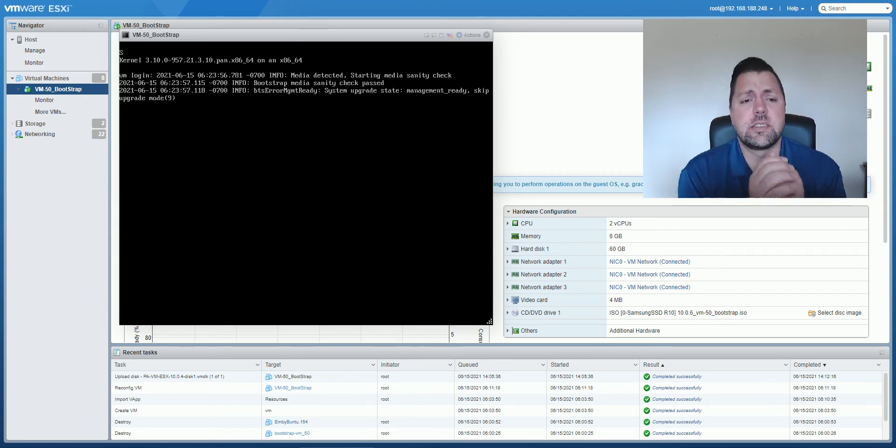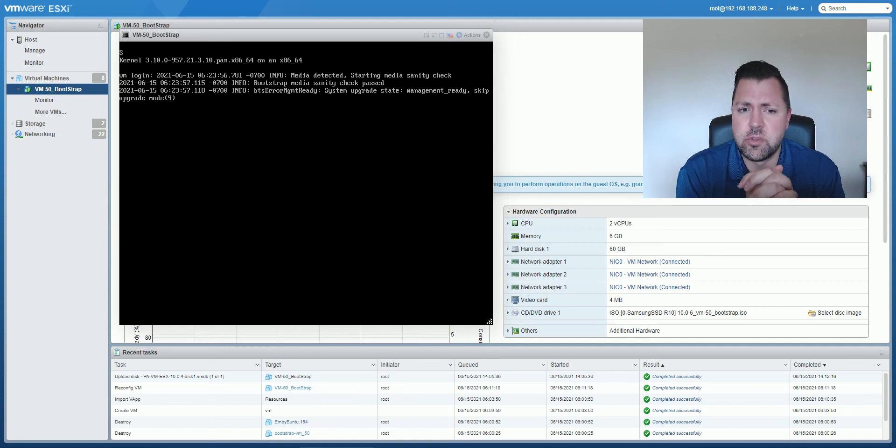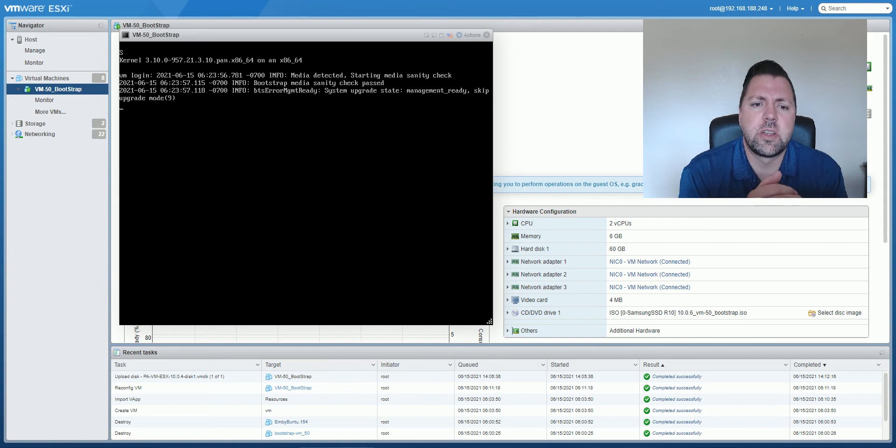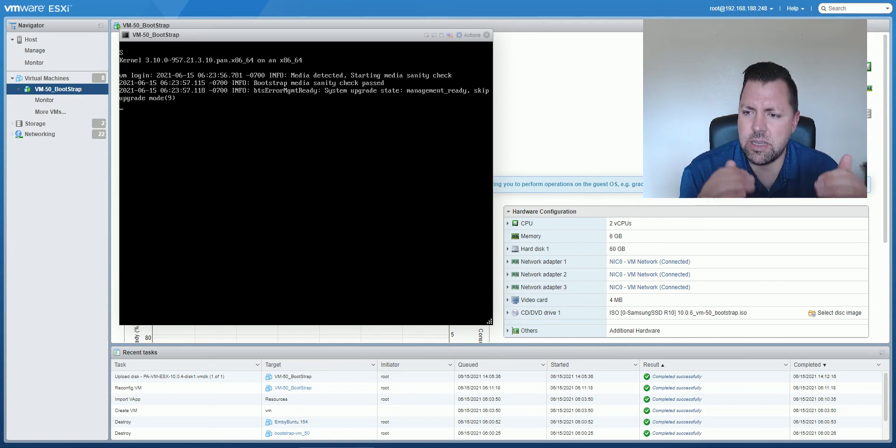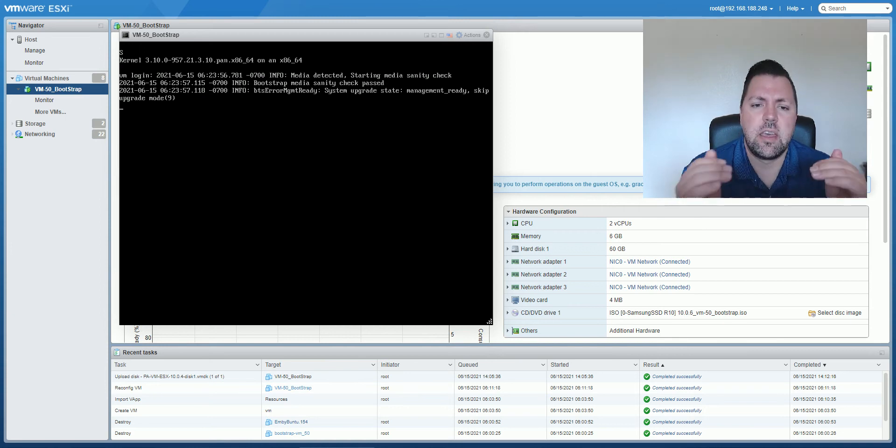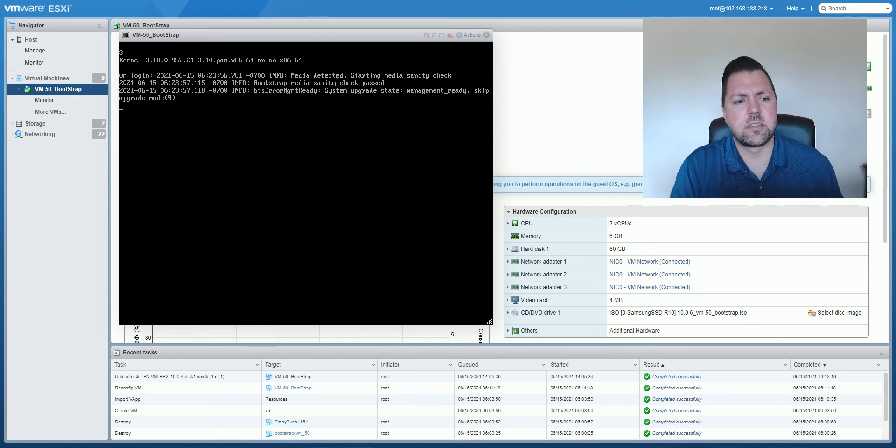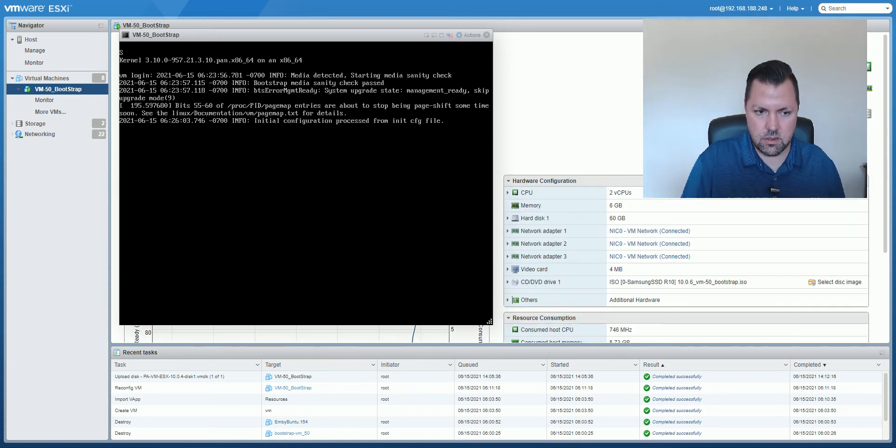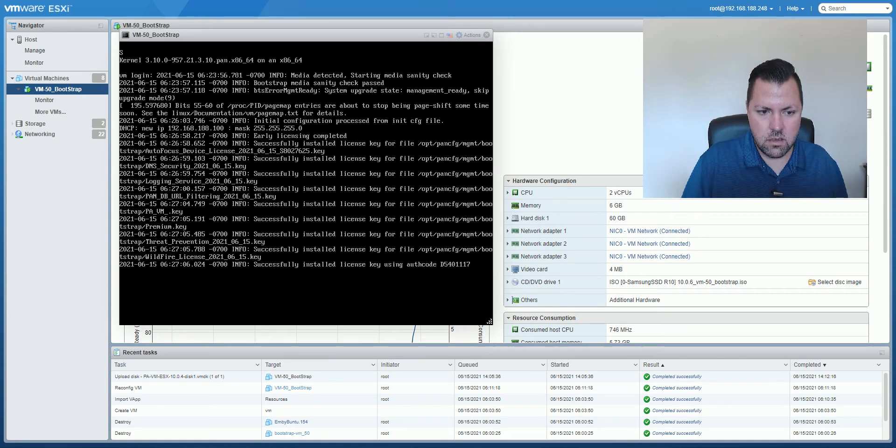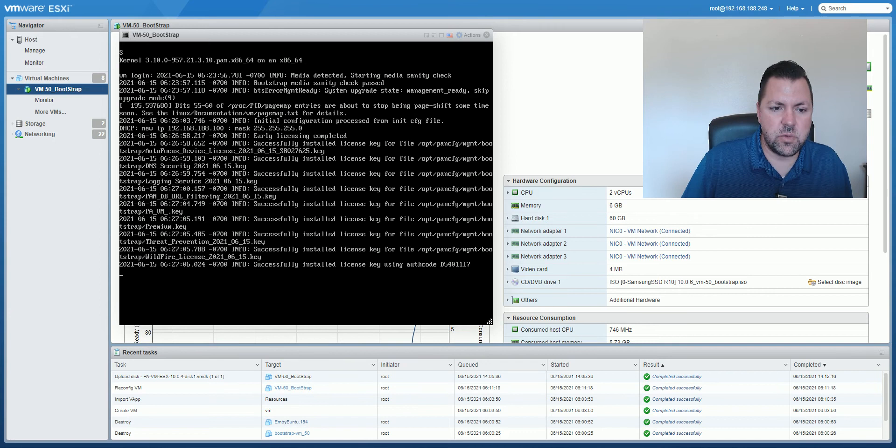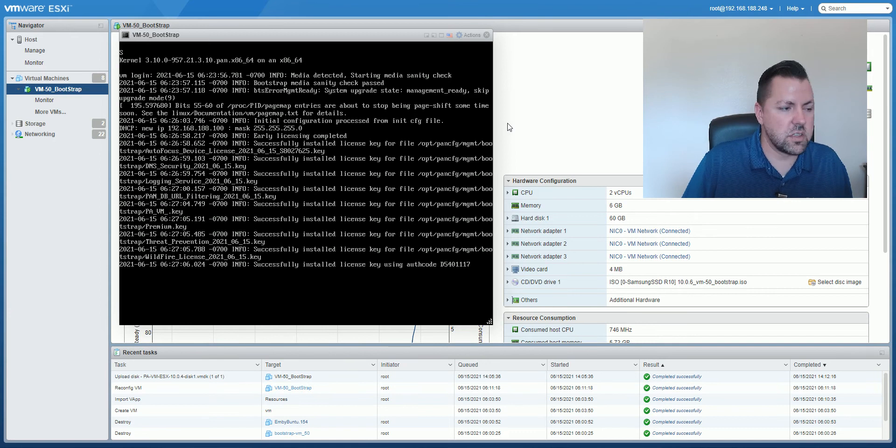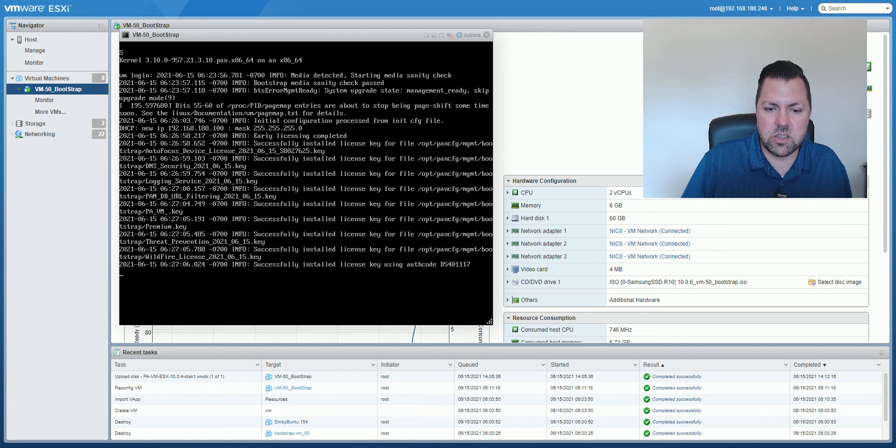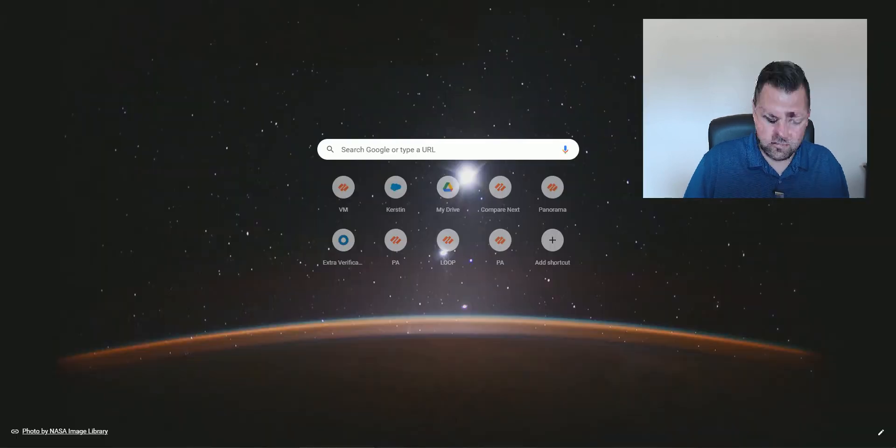However you can see that it did detect the bootstrap disk is still attached, it is management ready so it's not going to do any upgrades but it should go through and apply my licensing right now and then it should take my content updates so we'll see those happen here in just a second. Okay, you can see my license keys have been installed, the auth code has gone as expected, it took my initial config and so let's go ahead and jump in and see what my firewall looks like.